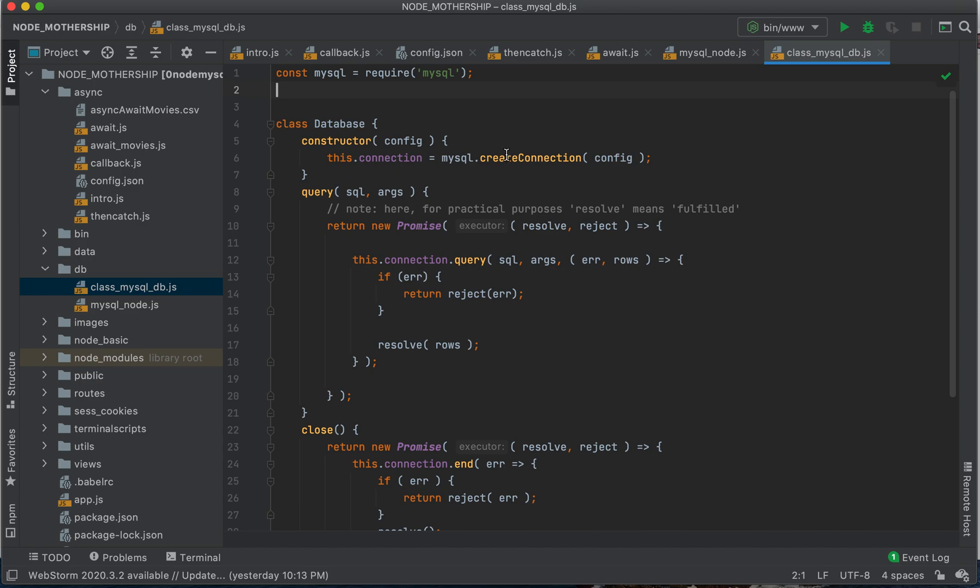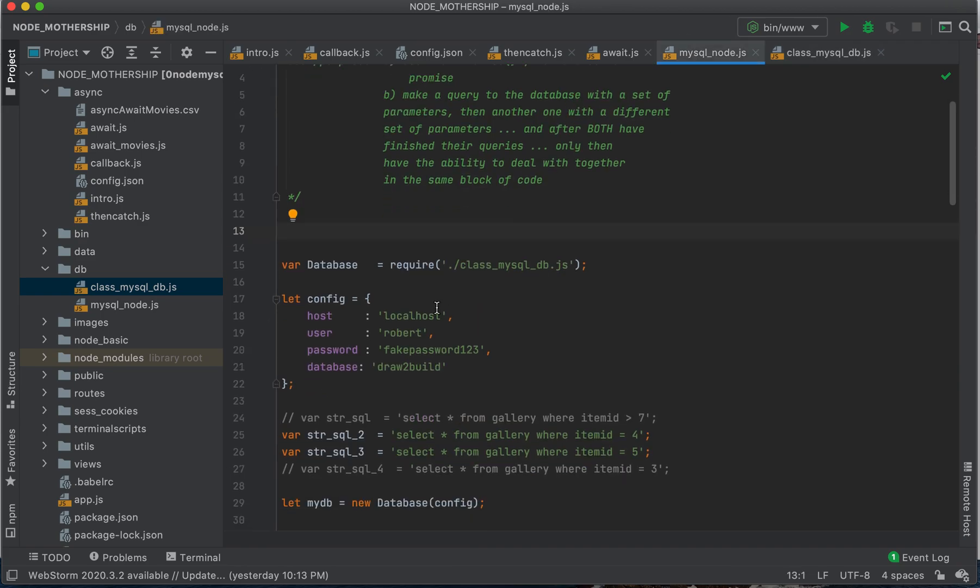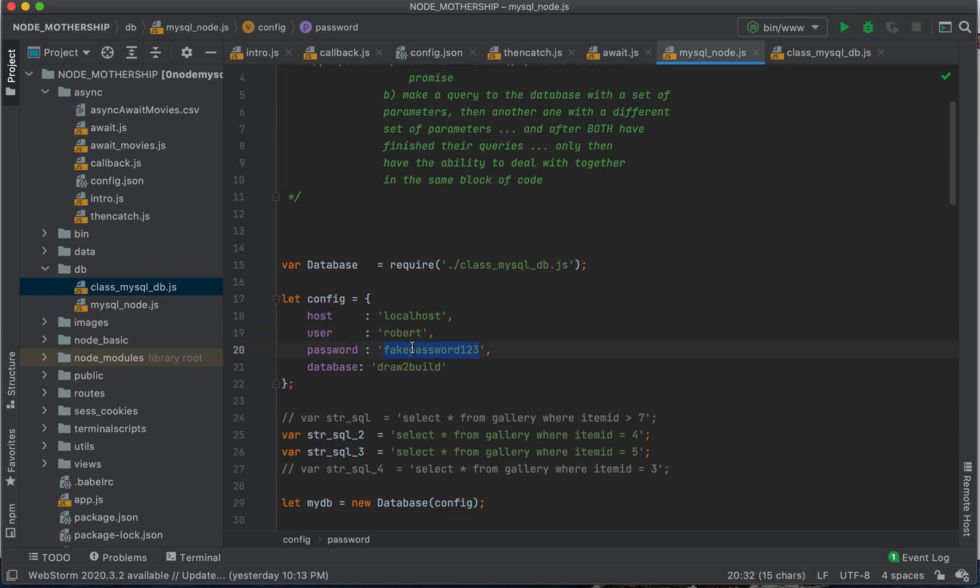So this is how we normally create our database connection. And we're going to pass it some configurations, which will be user, fake password, whatever your database is. So when we instantiate our object, we're going to pass it our configurations.